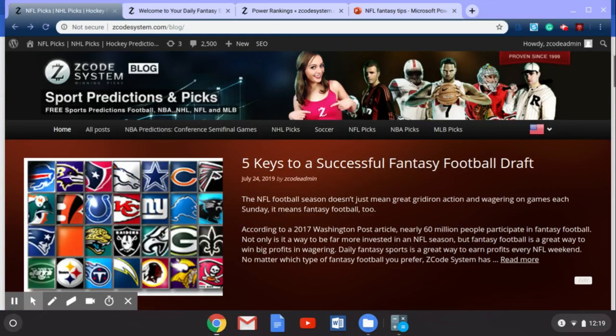Hey guys, welcome back to Z Code System. This week we are continuing our countdown to the new NFL season, which kicks off in September. Players are reporting to camp later this month, as well as the pre-season kicking off next month, and we're very excited about it. We know you are too because there's so much to wager on when the NFL season starts.